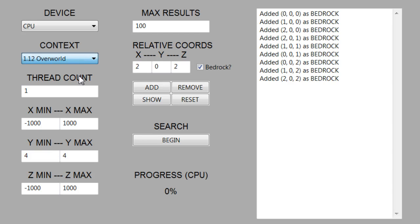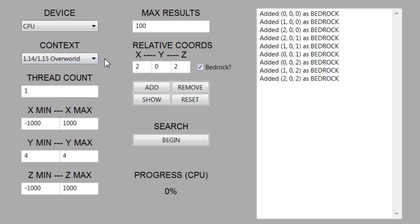Next we have the context option. This has support for all of 1.12 through 1.15, both nether and overworld bedrock. As I mentioned, 1.12, 1.13, and 1.14 all have different bedrock generation, but 1.14 and 1.15 are actually the same. I'll talk about that a little bit later.